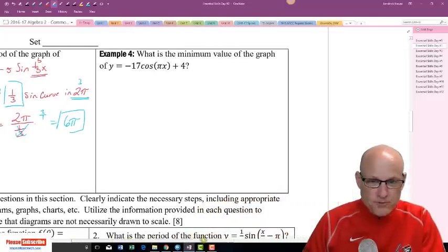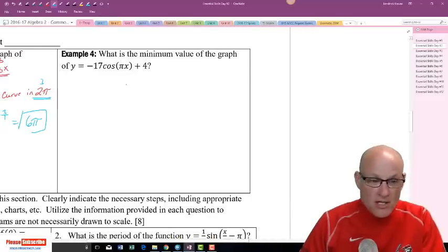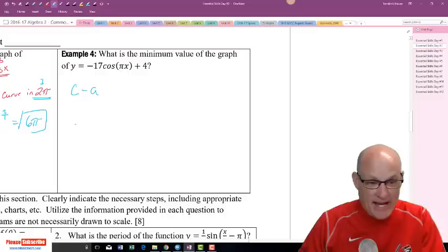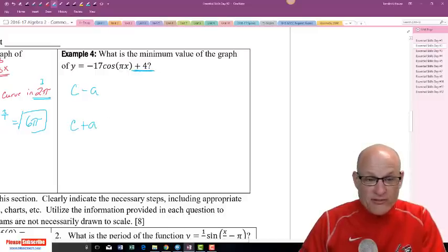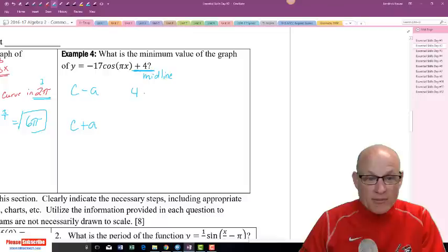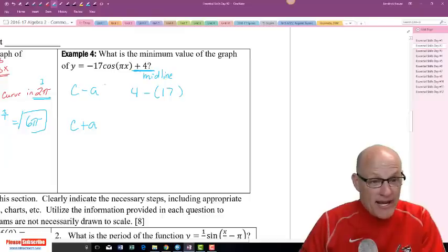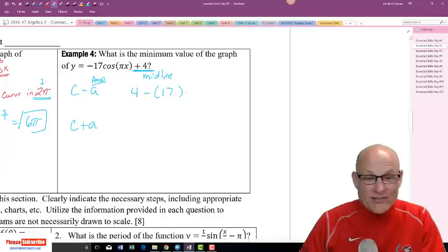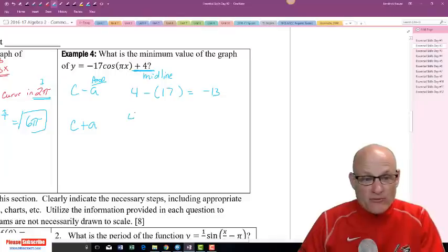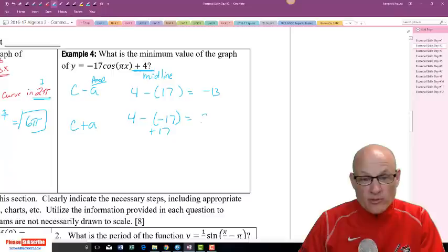What is the minimum height value? Minimum is c minus a, and maximum is c plus a. My c value — the midline — is 4, and a is 17. So minimum is 4 minus 17, which equals negative 13. For the maximum, it would be 4 plus 17, which equals 21. So negative 13 is the min and 21 is the max.